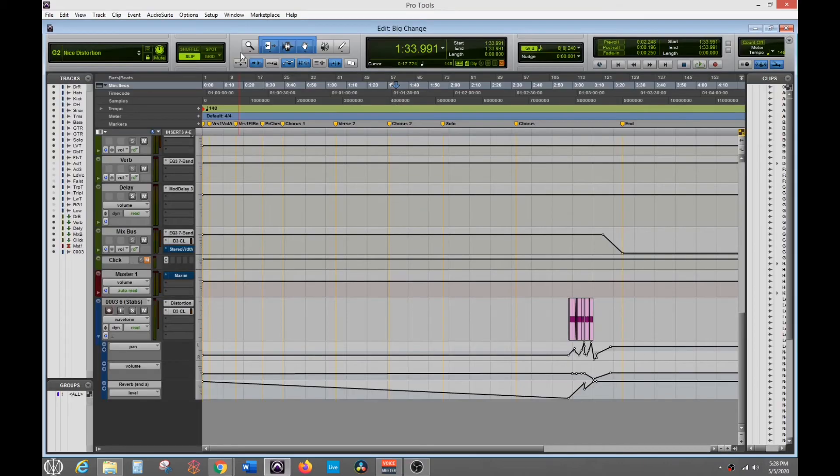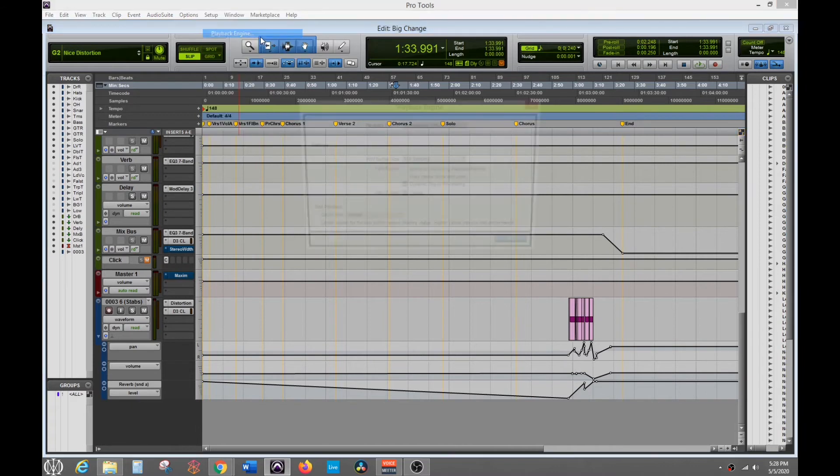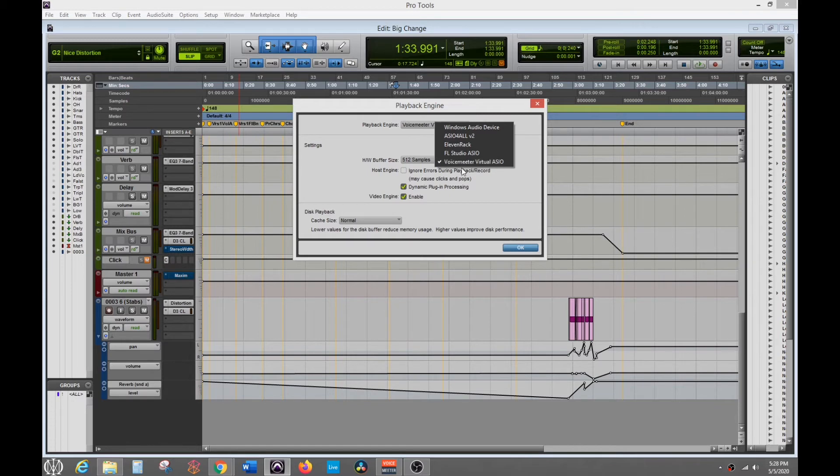Once you're in Pro Tools, you'll want to go to your playback engine and then you'll select the voice meter ASIO for your playback engine. That way all your audio from Pro Tools is actually going to the voice meter program.